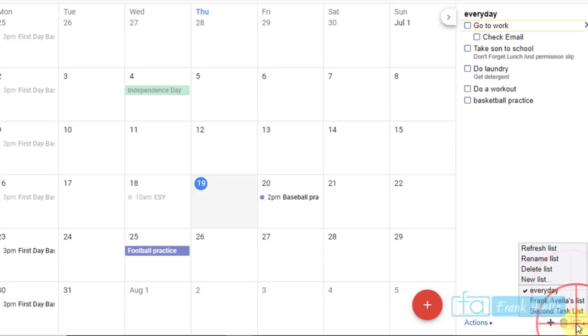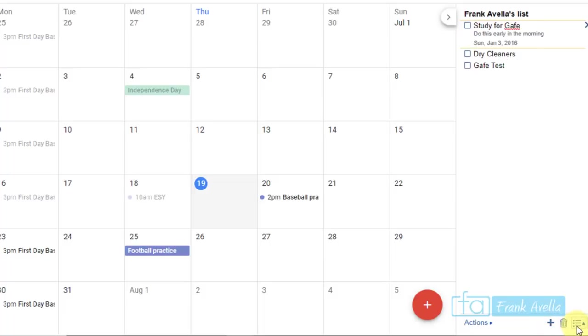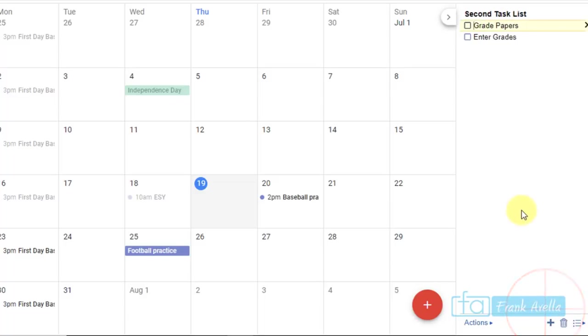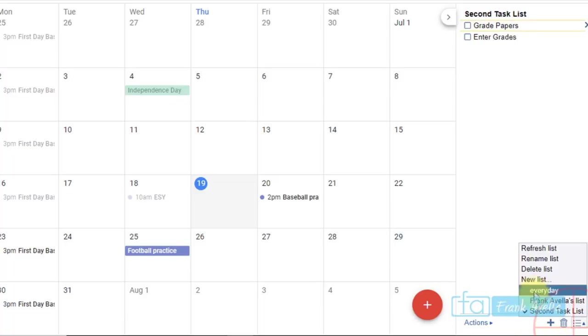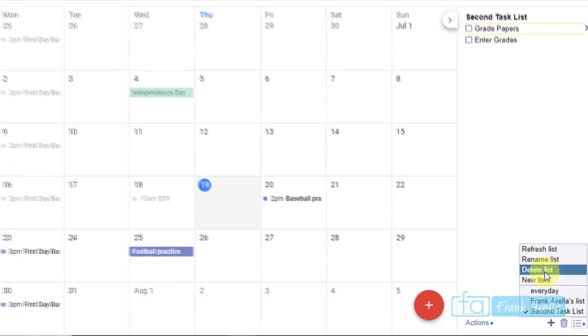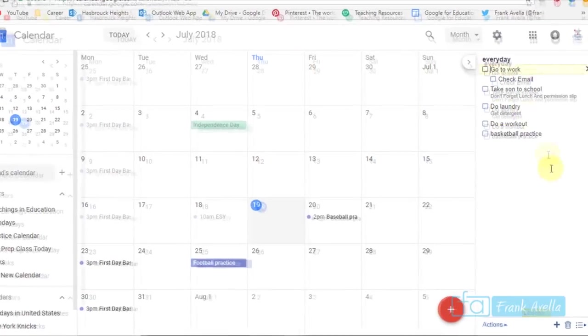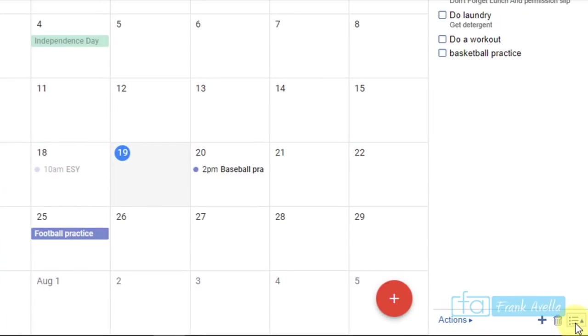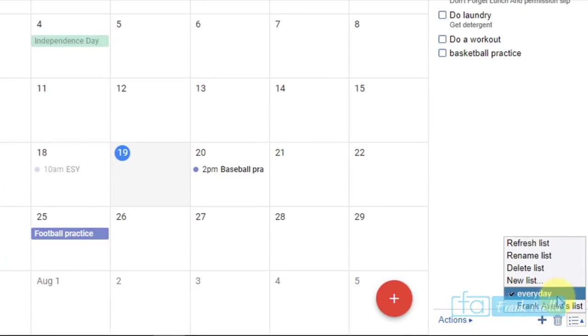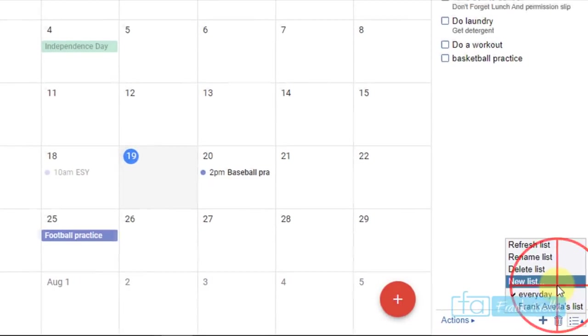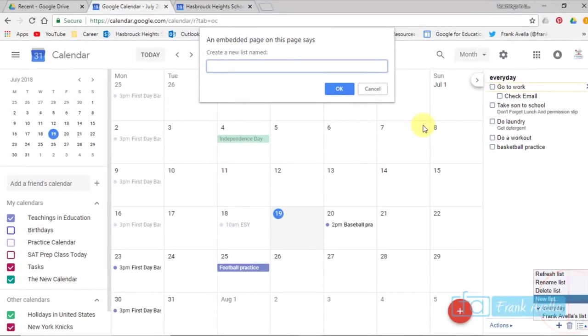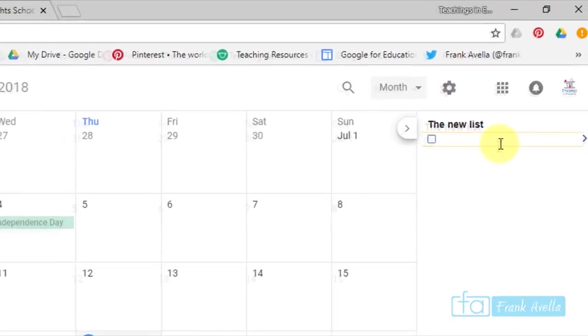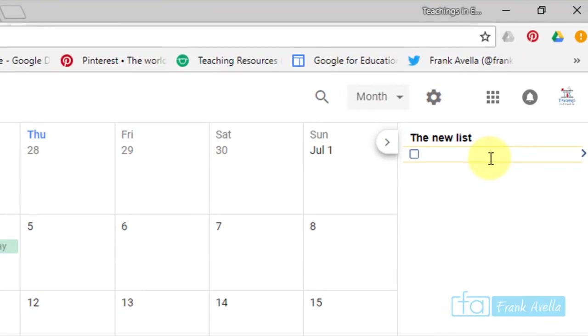Let's say you want to delete a list, second task list. If you would like to delete this list, just delete list. Yes, it's permanently deleted. You can create a new list. Simply here, this is the new list. Next, and add some tasks to it.